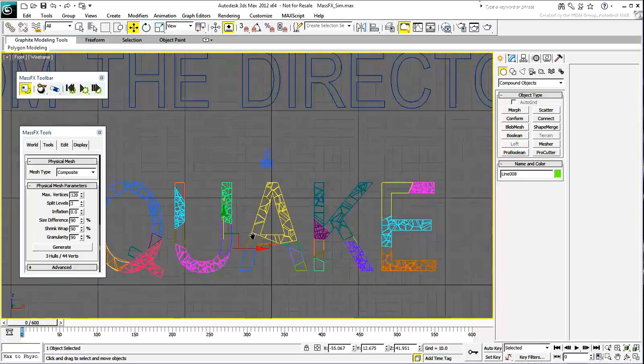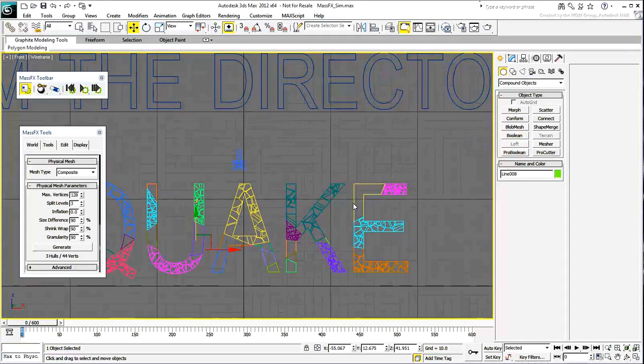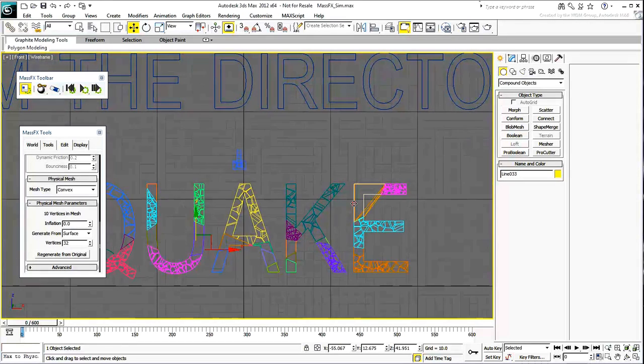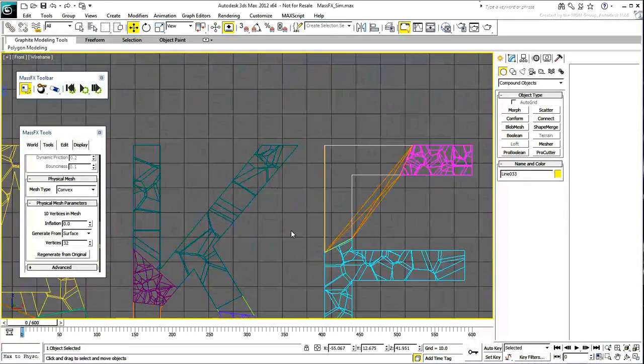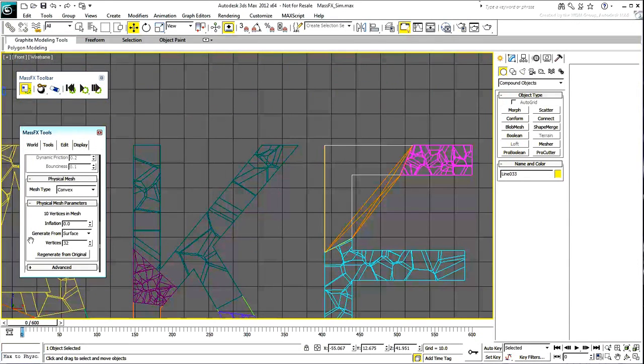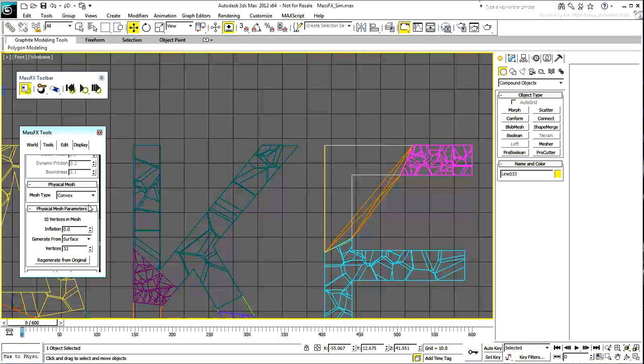There's another piece that could prove problematic, the corner of the letter E. Set it to Composite and generate a set of Hulls for it.